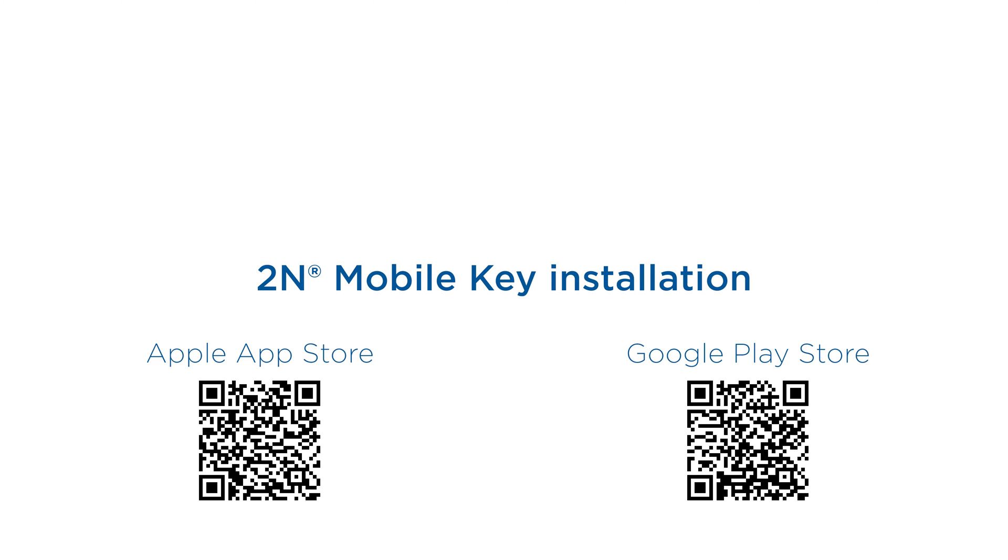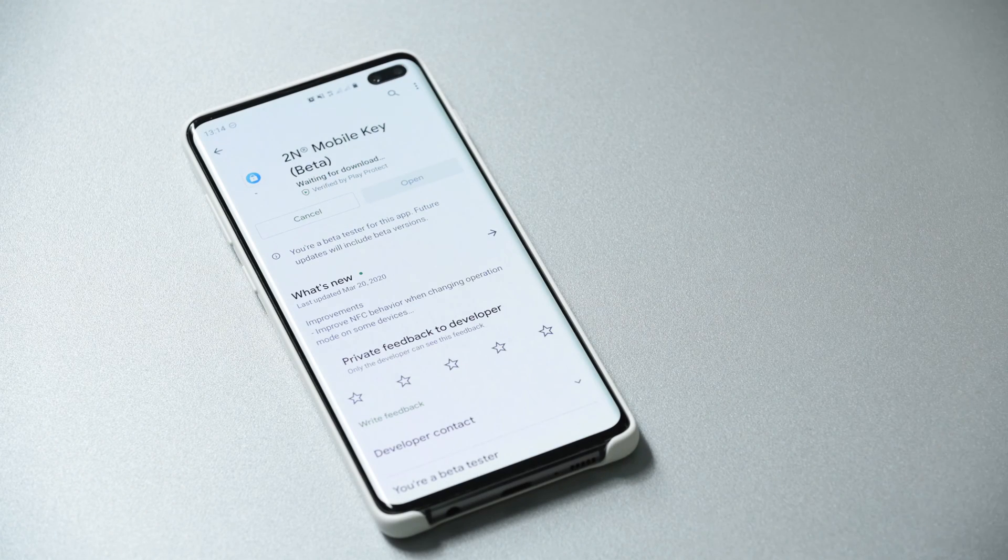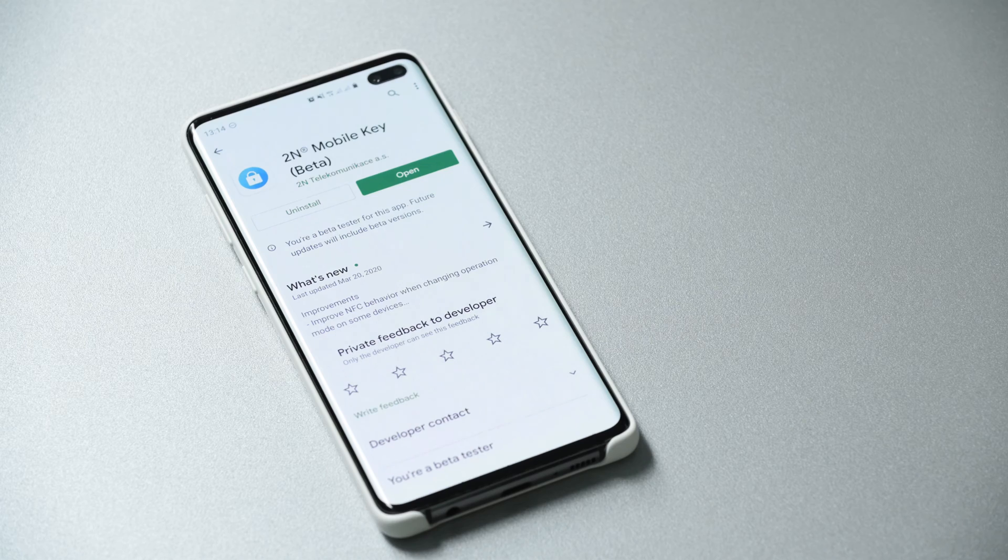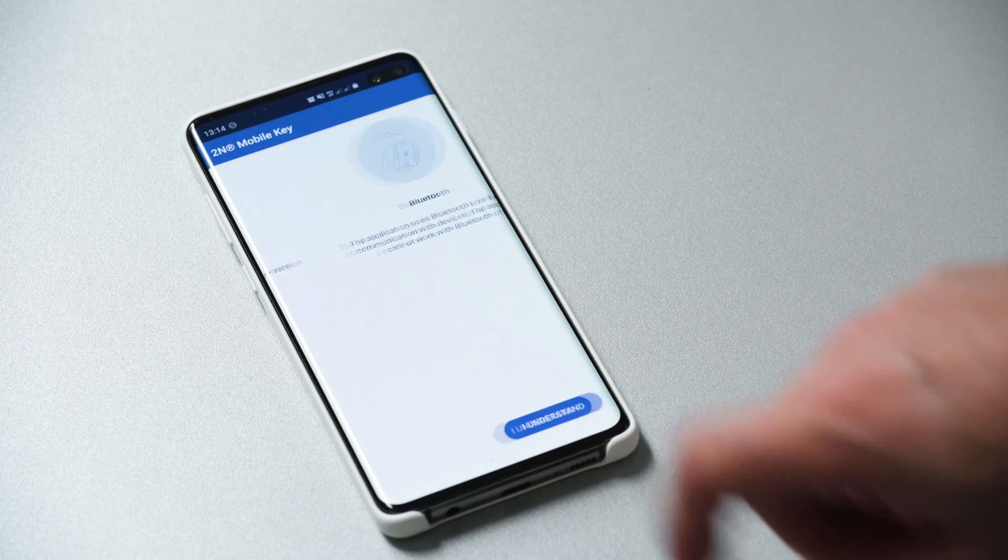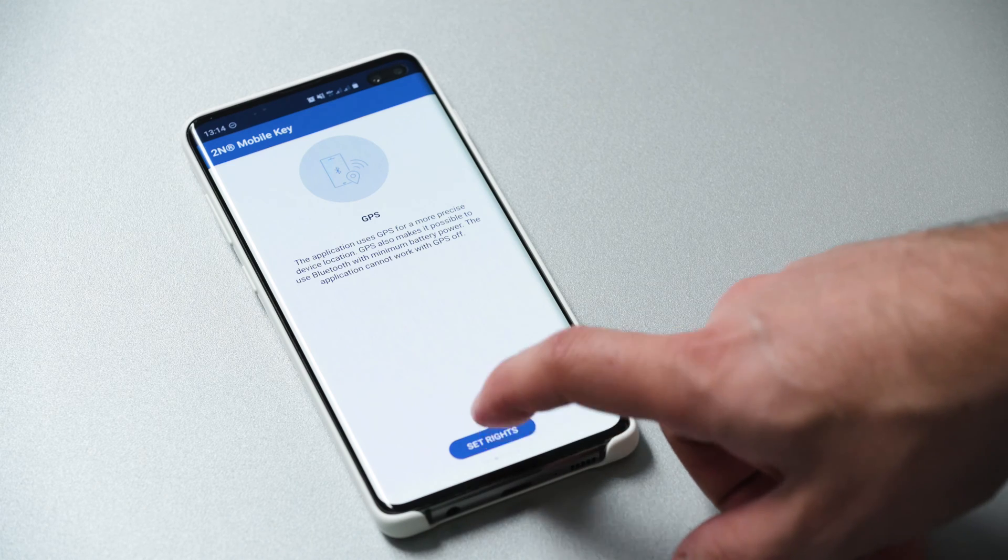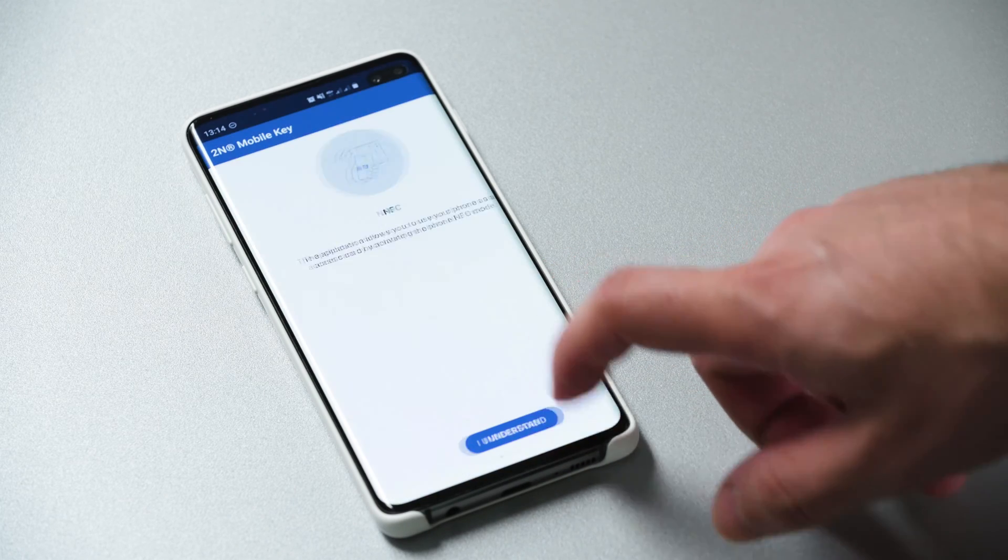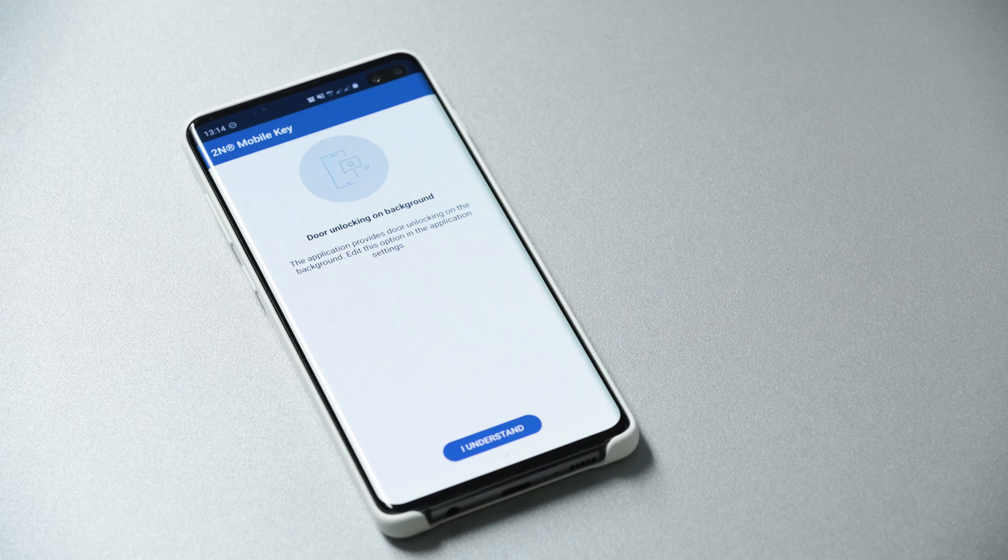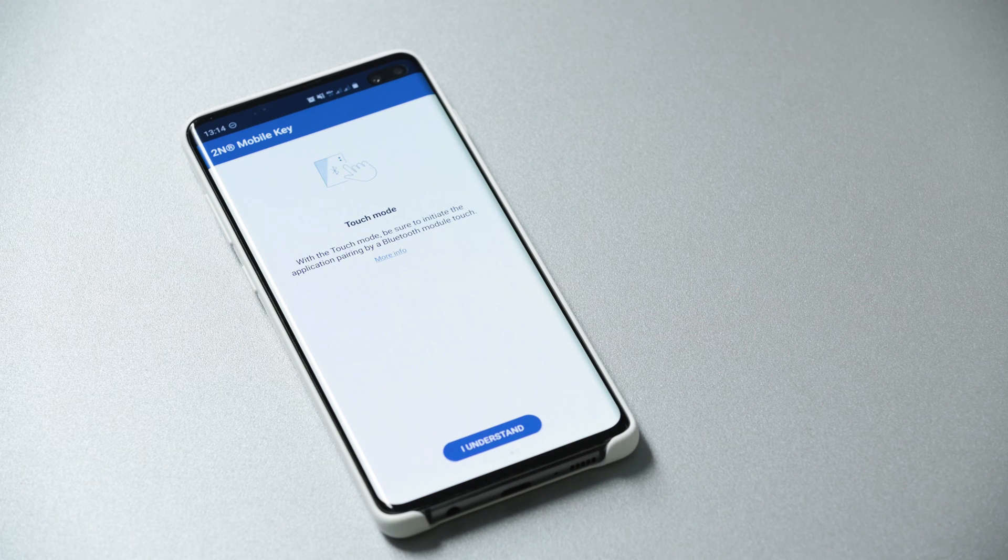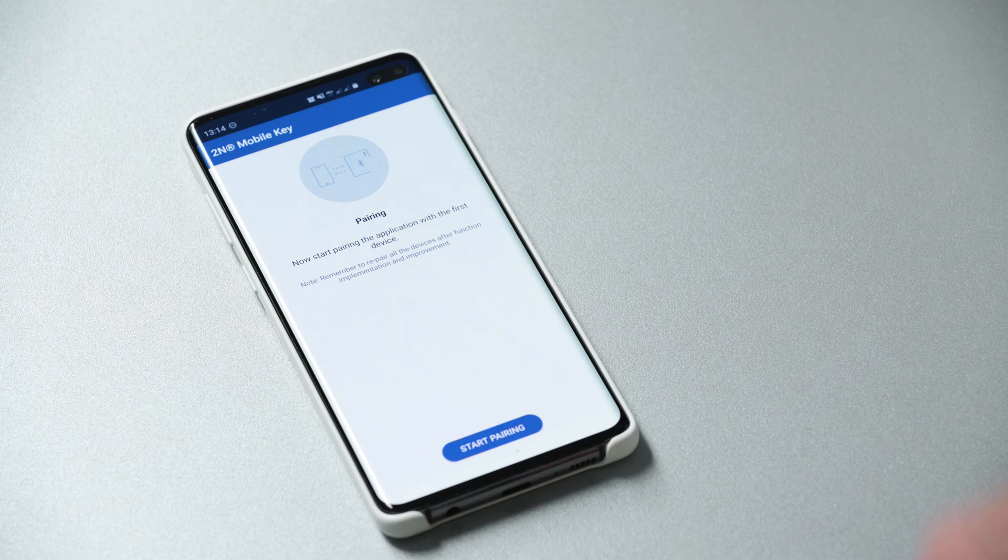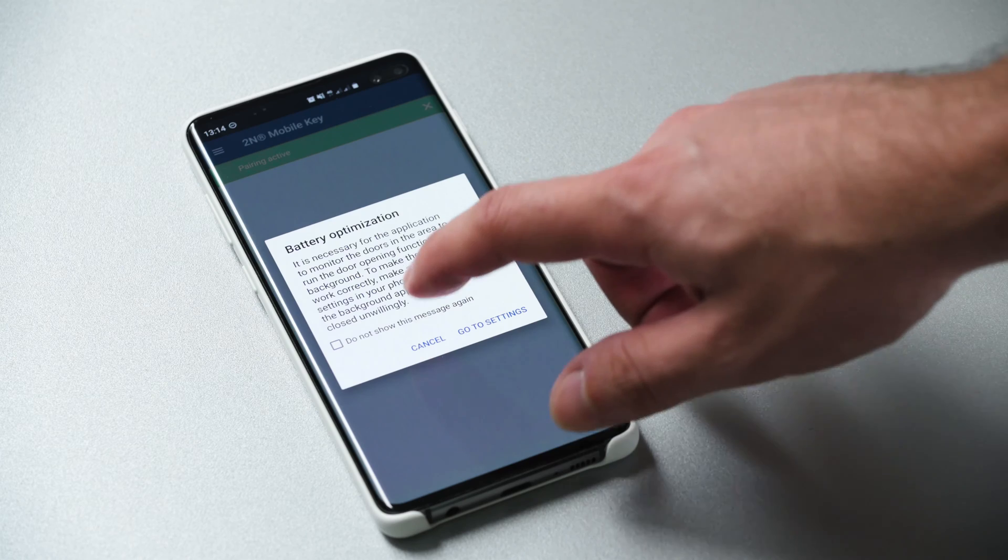Now install the 2N mobile key app from your phone's store as shown here. Once the app is installed you'll need to enable some permissions. We're showing it in the Android version but it's very similar to the current iOS one. If you have an Android device and plan to use touch mode we highly recommend turning off battery optimization to ensure the app doesn't get suspended by the phone's operating system.